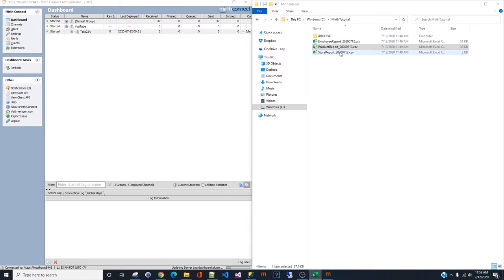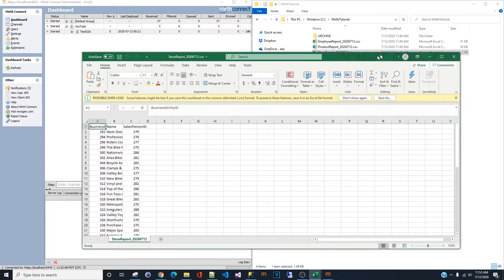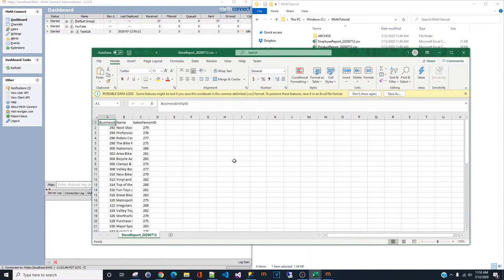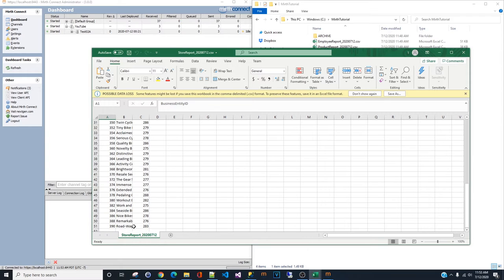In the last report, the store report, we have only three columns. Business entity, name, and salesperson ID. This is just a small report.